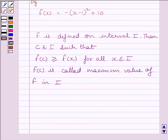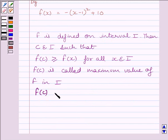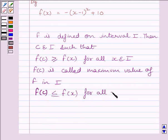And if there exists c in interval I such that f(c) is less than or equal to f(x) for all x belonging to interval I, then f(c) is called the minimum value of function f in interval I.